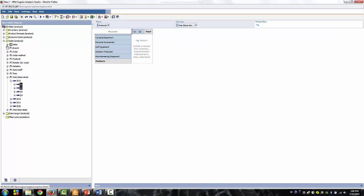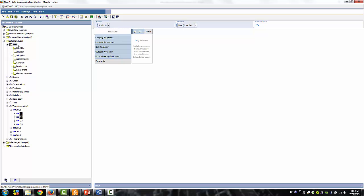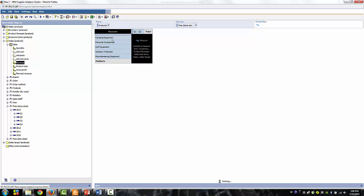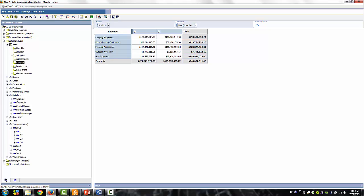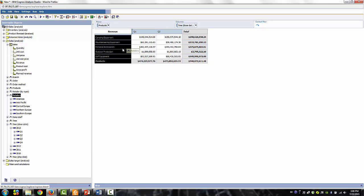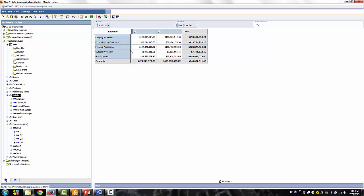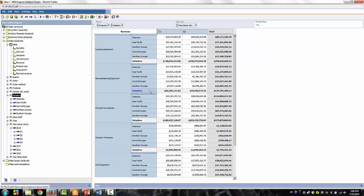Let's drag the revenue measure to the sales as well. In order to include the sales territory information, we will use the technique known as nesting. Drag the retailer dimension to the far right portion of the existing rows until you see a flashing vertical drop zone.